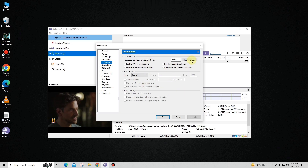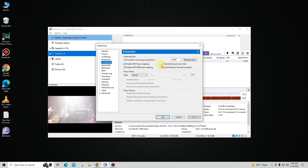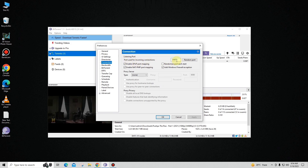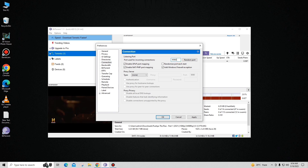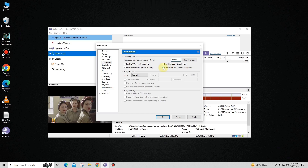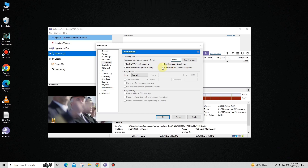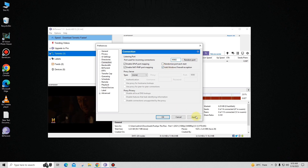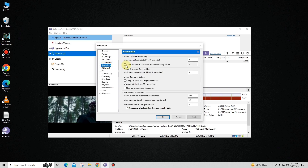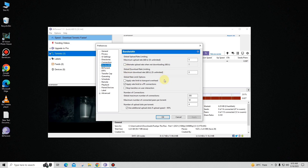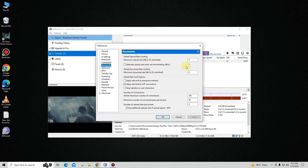In Connection settings, configure some options. First, change the port to 45682, and make sure the Windows Firewall exception option is checked. Click Apply, and now go to Bandwidth.